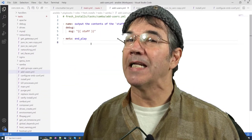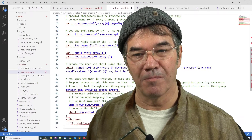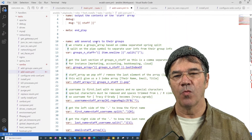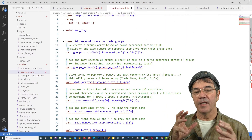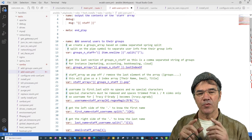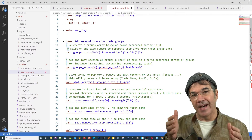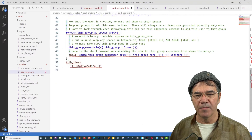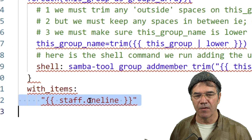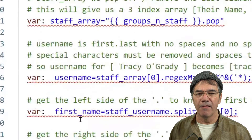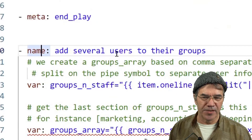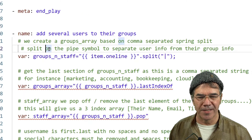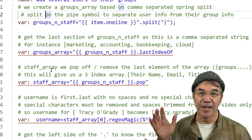Here's the part where I need your help, because this is pretty complex. So we want to create the user and we want to assign that user to the number of groups that they have in that string. I see something like a with_items on the staff, one line — and then the name adds several users to their groups. This is where it's going to get complex. That's the part I need your help on.